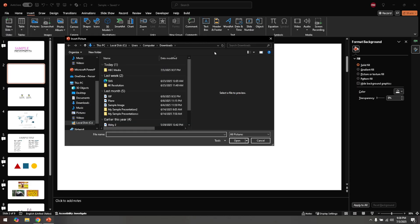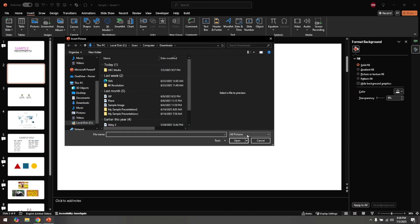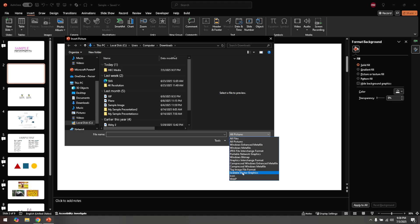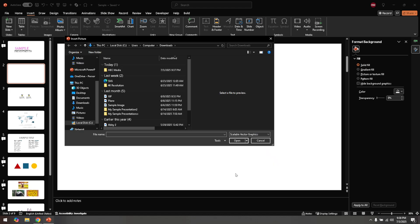Once This Device is selected, a dialog box will pop up, allowing you to navigate through your computer's files. Now, just browse to the location where you saved the SVG file you exported from Illustrator, click on it to select it, and then hit Insert.